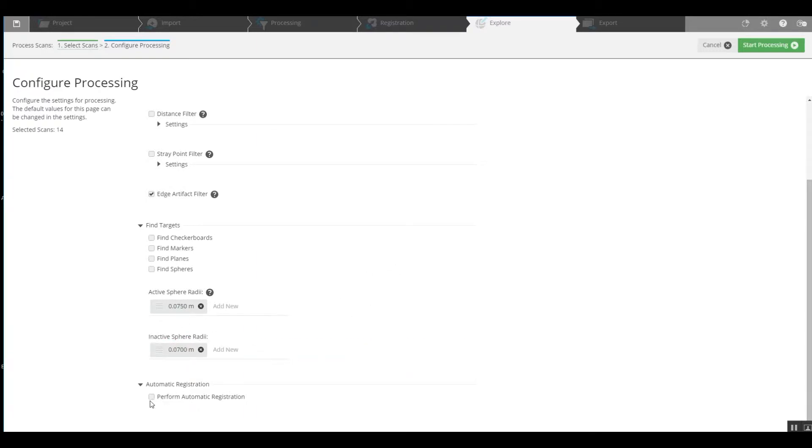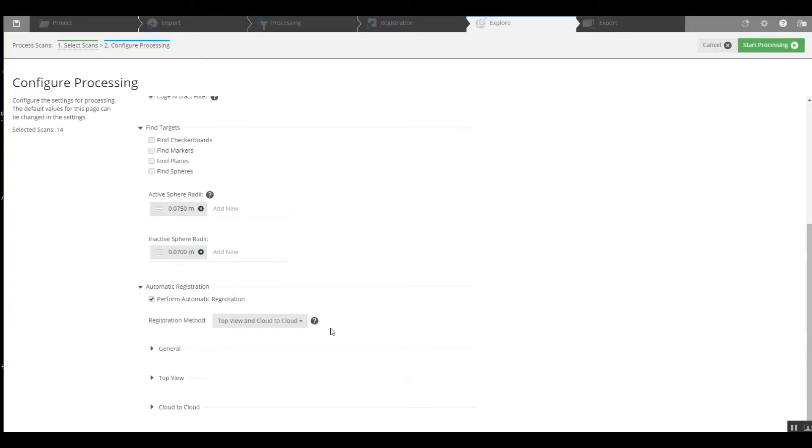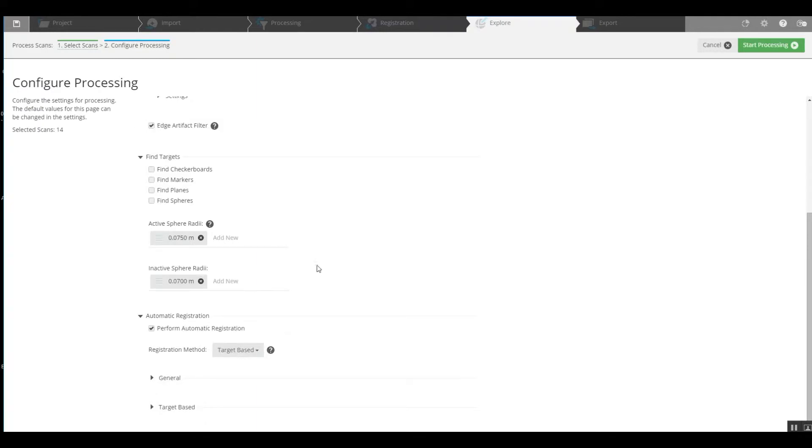We're going to perform auto registrations, we're going to choose this option here. Now the registration method, because we have sphere targets, we will go to target based and make sure that we use the find spheres in the target list.